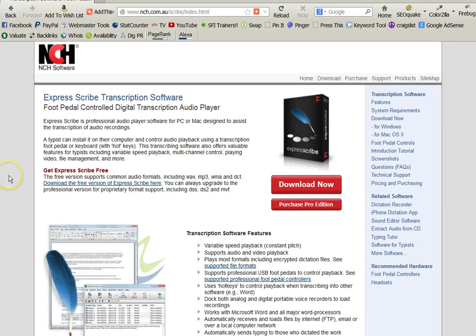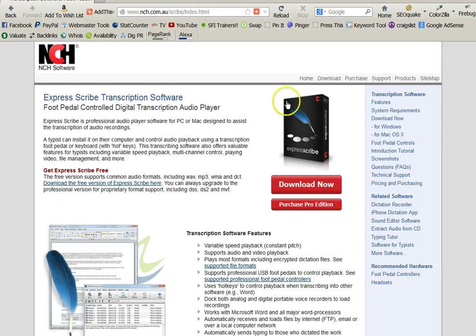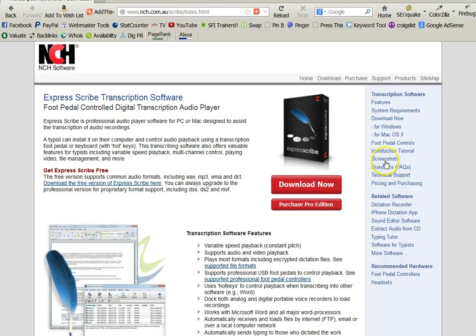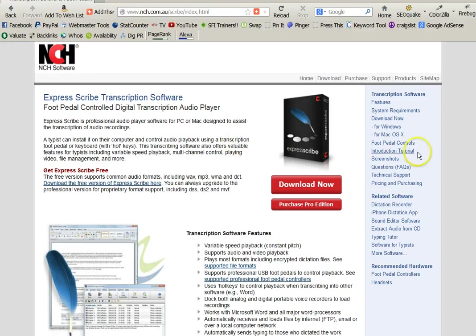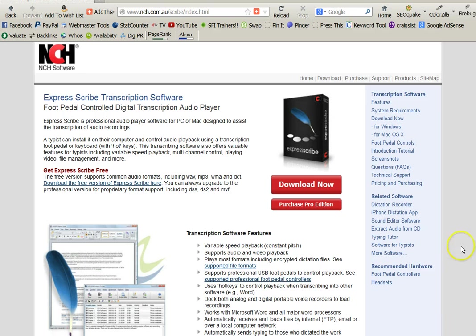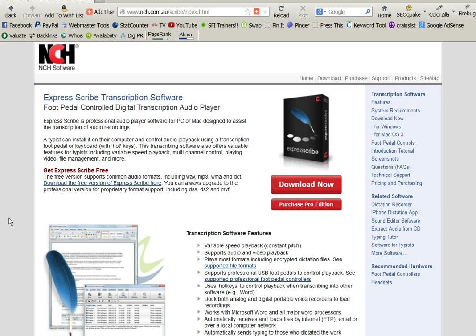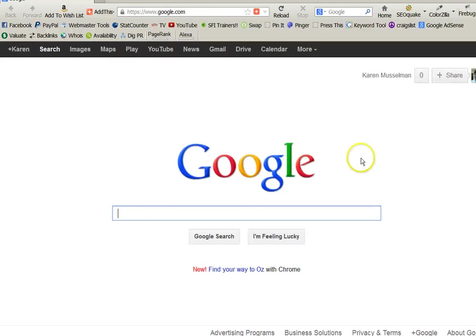So once you've downloaded it and installed it onto your computer, you can come back to some of these technical things. They have very good technical support. They have screenshots and frequently asked questions. So you can check over here for different things like the different foot pedals that you might need, the headsets that you might need, and that kind of thing.